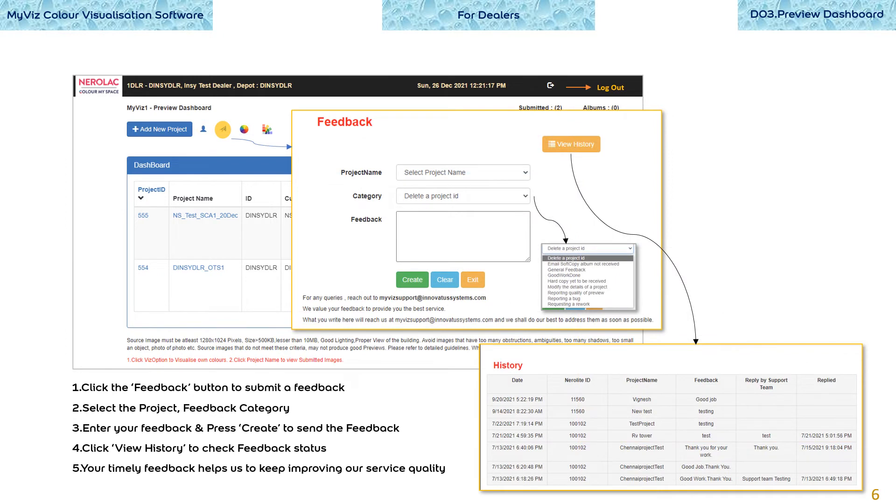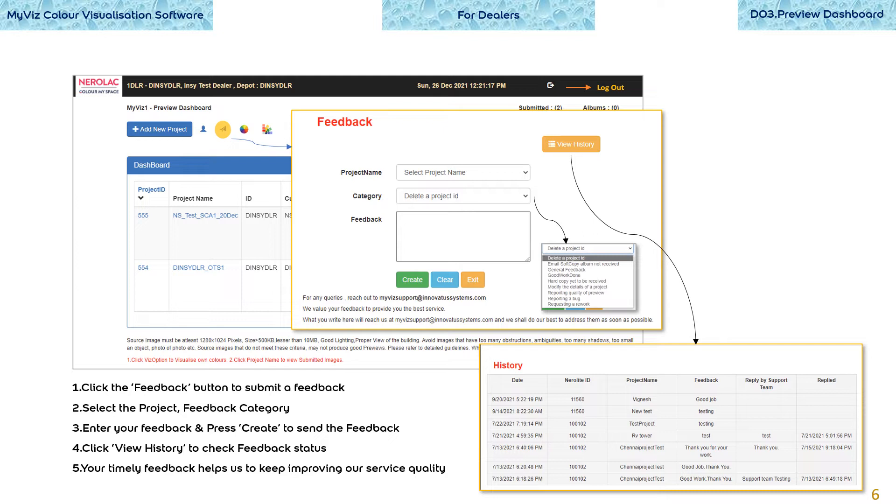How are we doing? Are the previews done in time? Did the customer like the color choices? Do you wish to send us a thank you note? Click the feedback button. Select the project and the feedback category. Enter your feedback and press create to send the feedback. Click view history to check the status of various feedback. Your timely feedback helps us to keep improving our service quality.